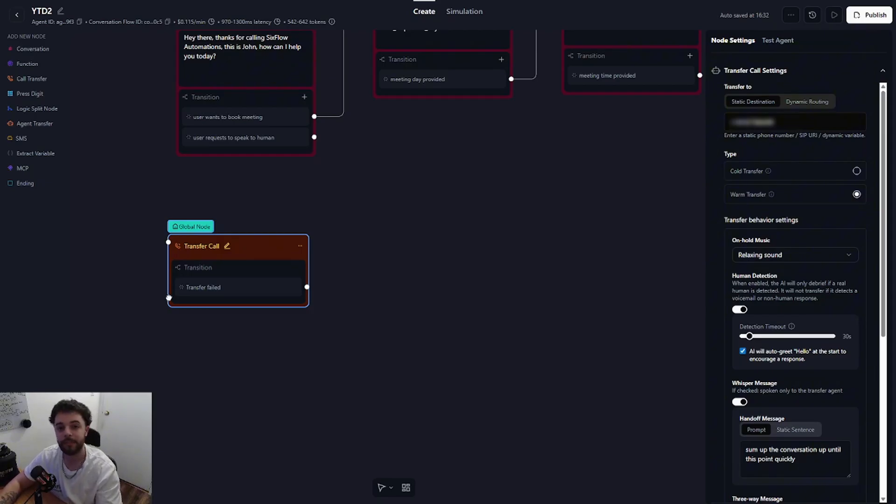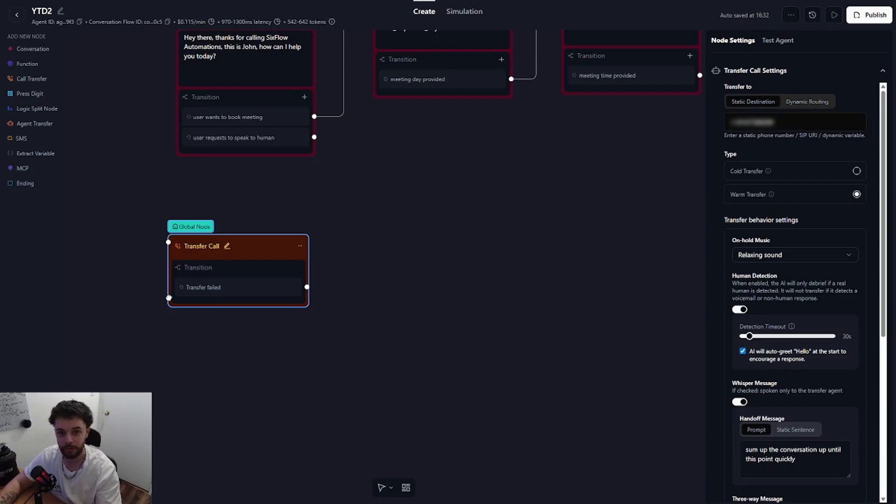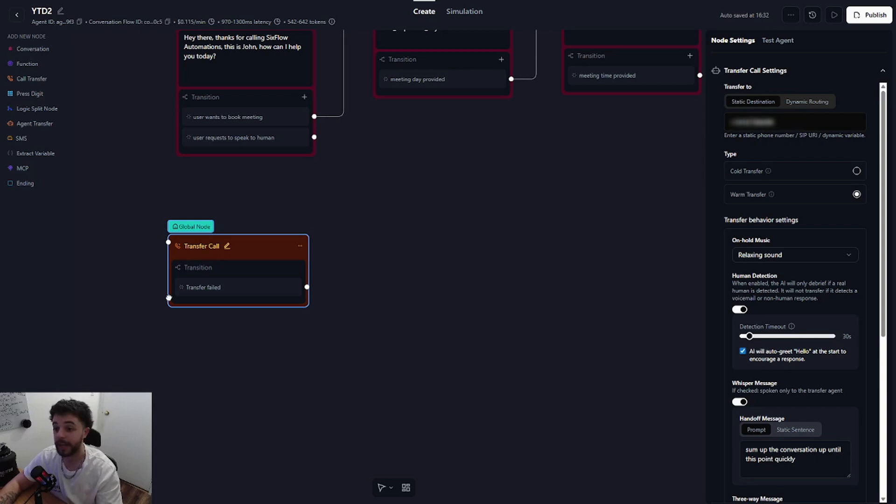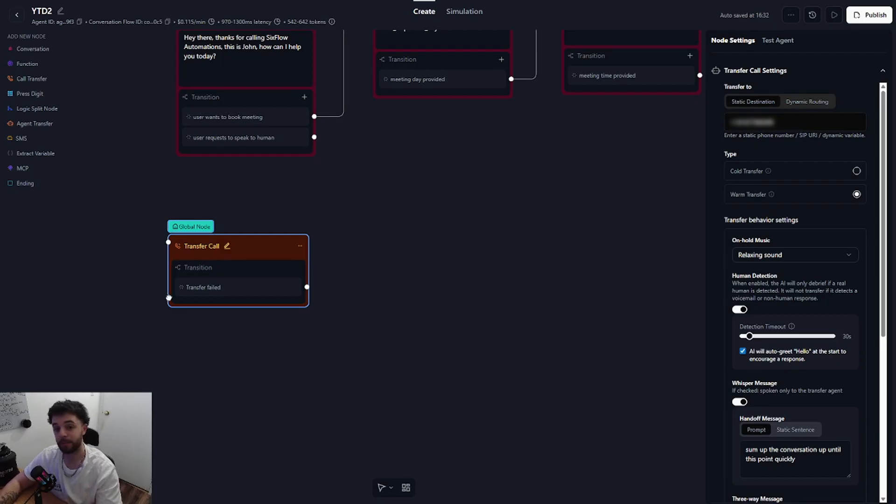And then you can hook that up to a function to send off an email to the person that it was supposed to be transferred to with a little bit of details and maybe an email to get back to the user. And you can do this through your automation platform. I do this through N8N. And that is pretty much it. I hope you guys found this tutorial useful.